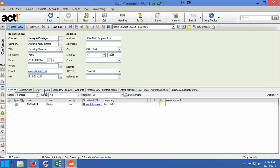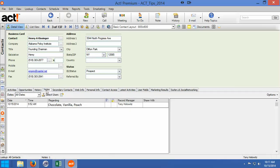What we did is we go into the notes area of ACT and we make a note that he likes chocolate, vanilla, or peach. Now, as you add more notes into ACT, that can be buried. It can go down the list so it's sort of out of sight, out of mind. And if you need to do a lookup or a search of people that like chocolate, vanilla, or peach, or whatever this flavor is, it can be awkward at best.